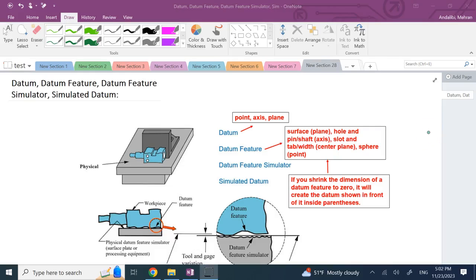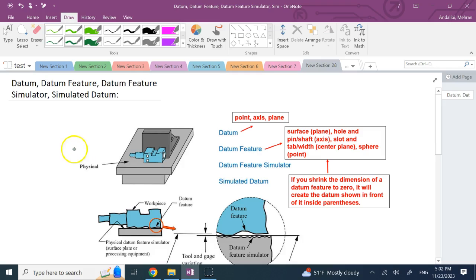Hello everyone. In this GD&T video, I'm going to talk about the difference between datum and datum feature, and then datum feature simulator and simulated datum. These are terms that all have the word datum in them, but they are not the same thing. These are terminologies you might hear in GD&T, and I wanted to clarify the differences between them.